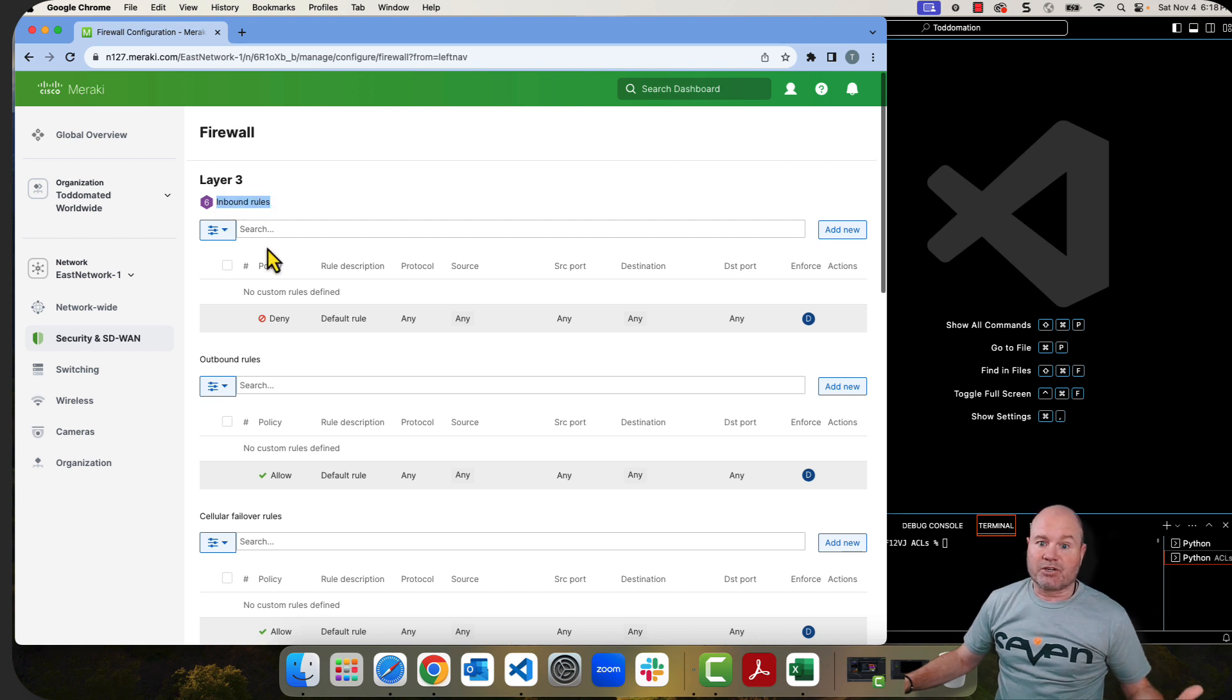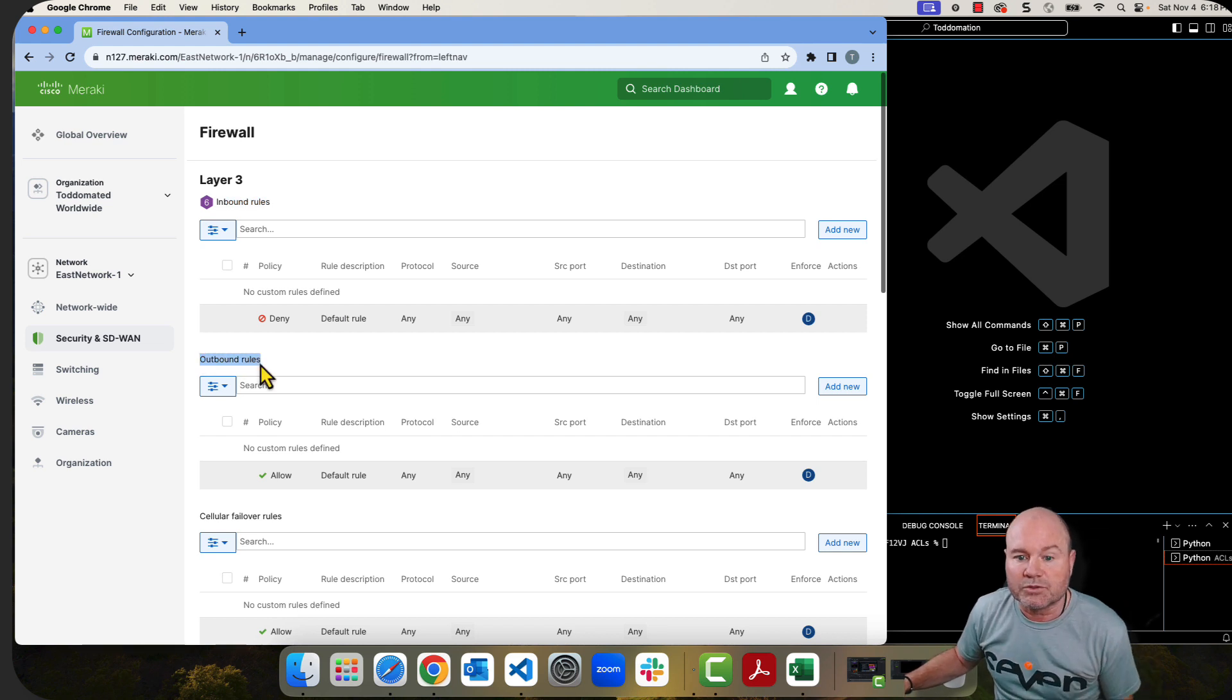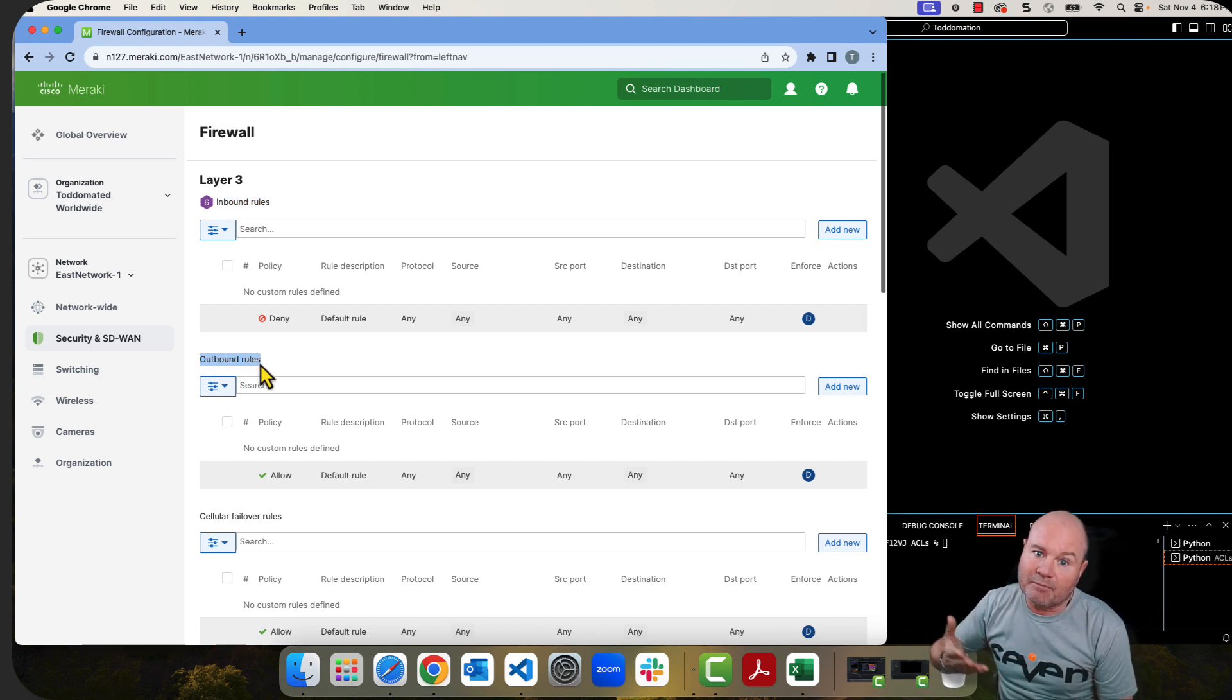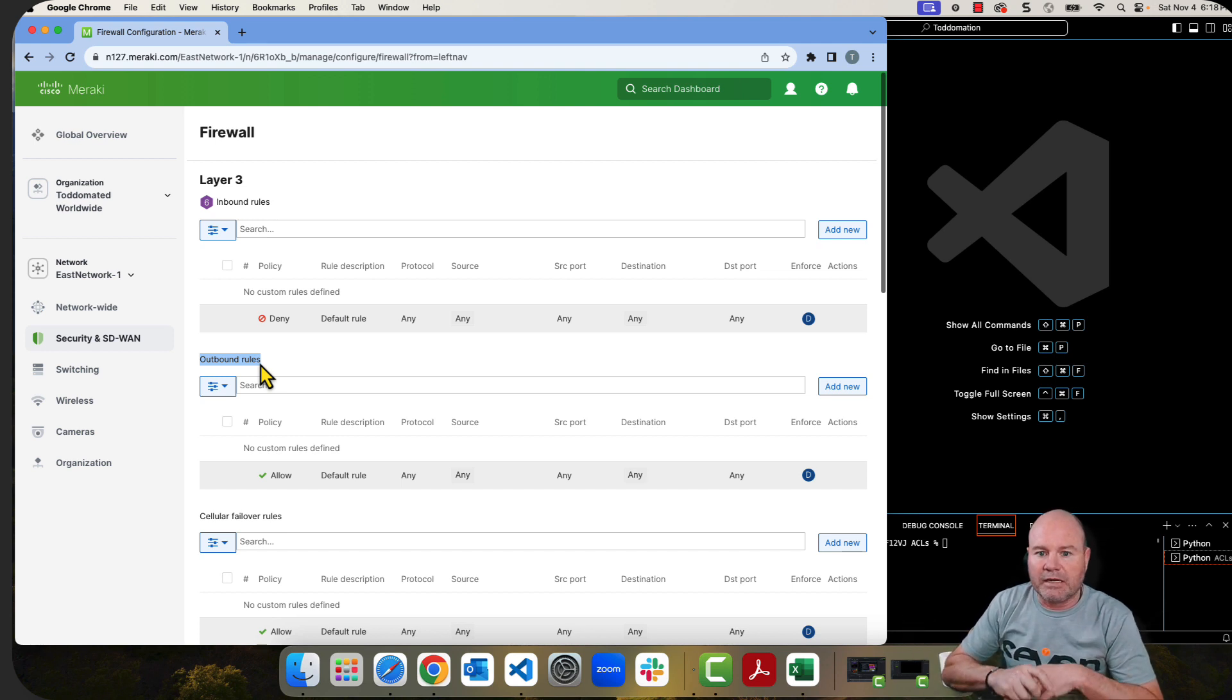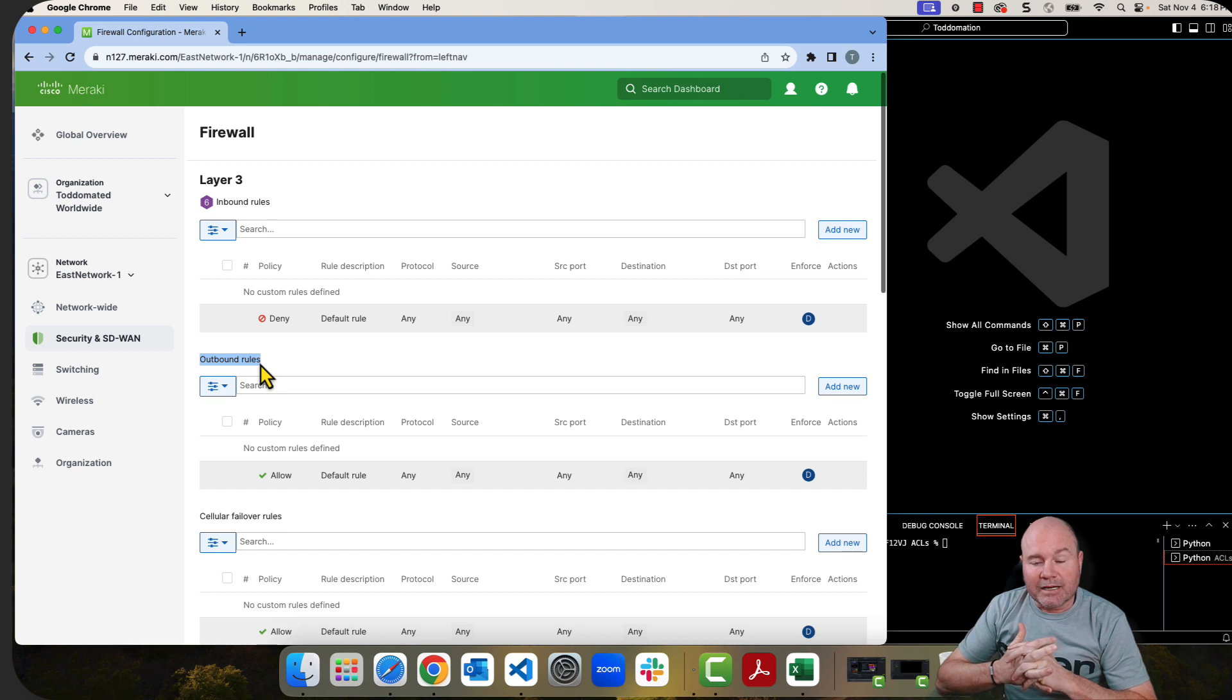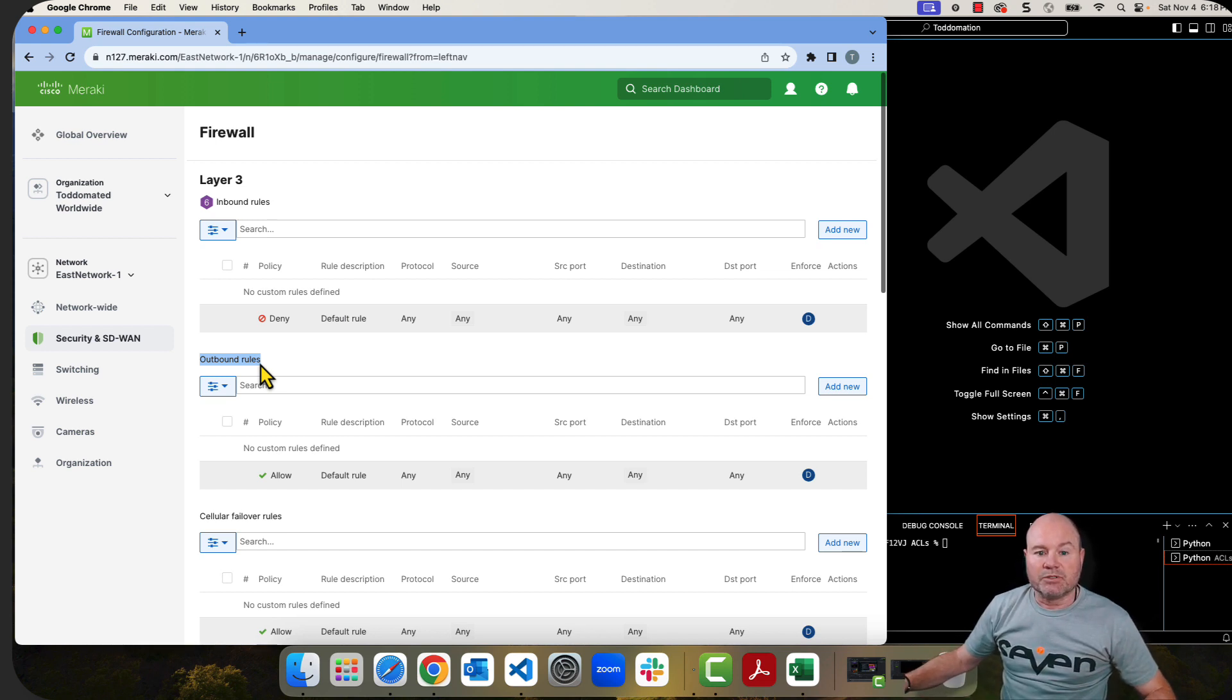One is actually just called the inbound. Then the other one is called the layer 3 rules. So when you look up that API call, and I have the API calls for you, just remember that they are completely different and they're in different sections of the actual documentation for Meraki.